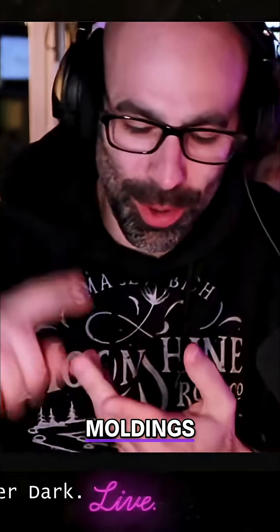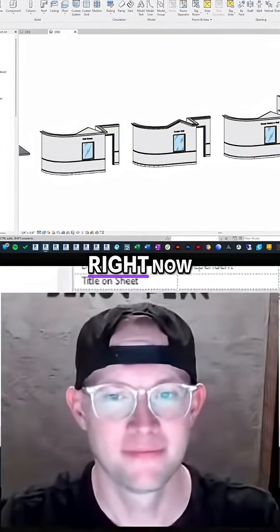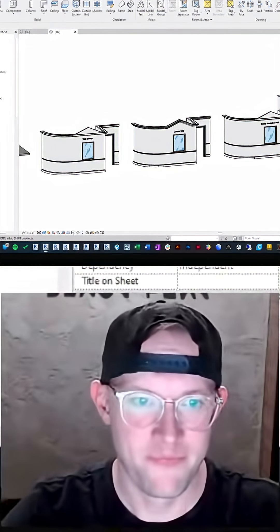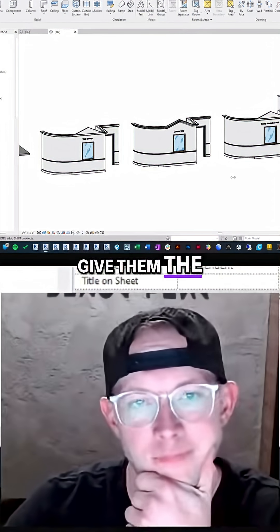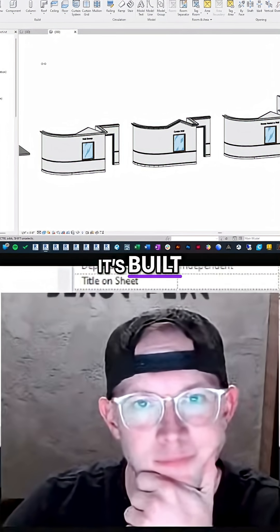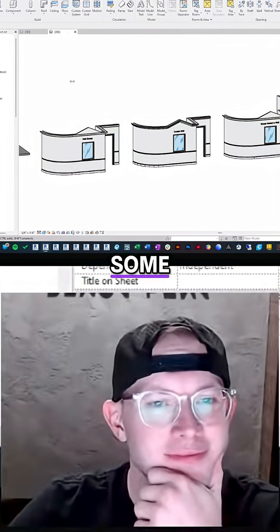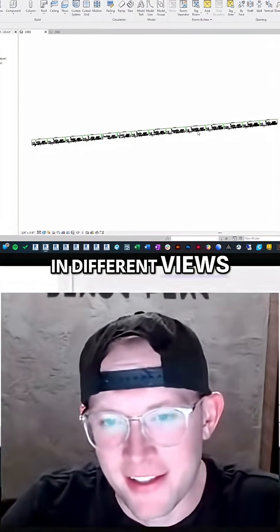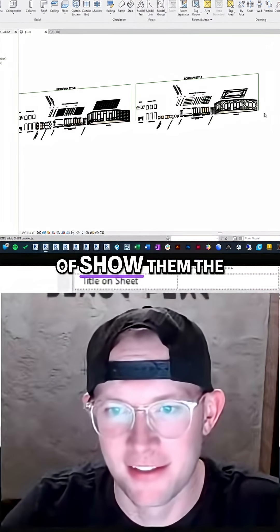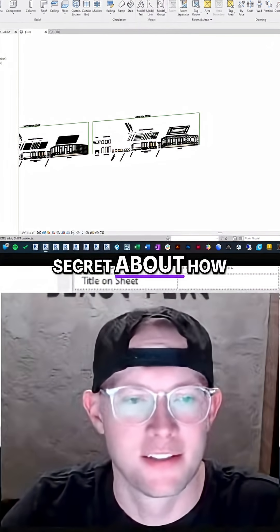Yeah, I call it finished carpentry. That's why I kind of went through moldings and baseboards, because it all kind of folds in. So what we'll do is — your screen is shown right now — maybe just show folks first what it looks like, and then give them the surprise reveal about how it's built. Maybe zoom in and show them some of the cool stuff and how this looks in different views, and then we can show them the secret about how it's built.